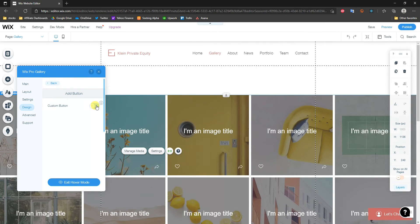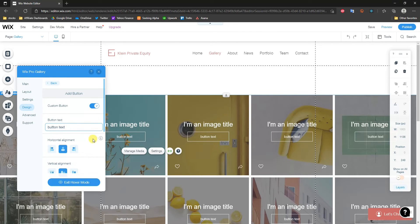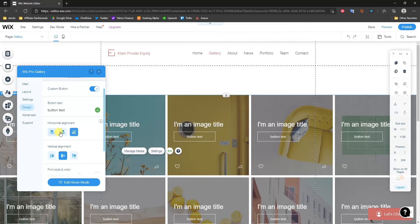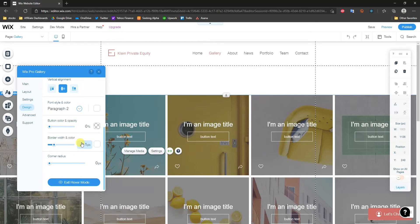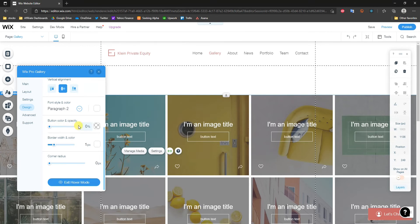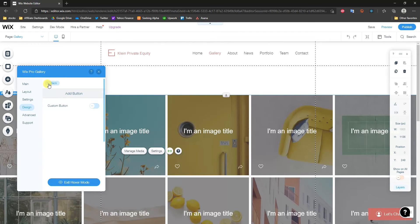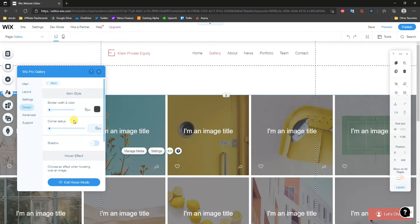We can also add a button if we want by clicking Custom Button. We can change the button text to anything, align it the same way as the text, and customize the button color to make it stand out or blend in. In this case I'm going to remove it.